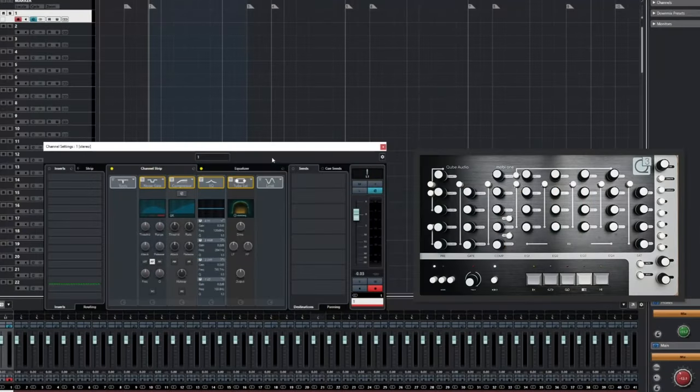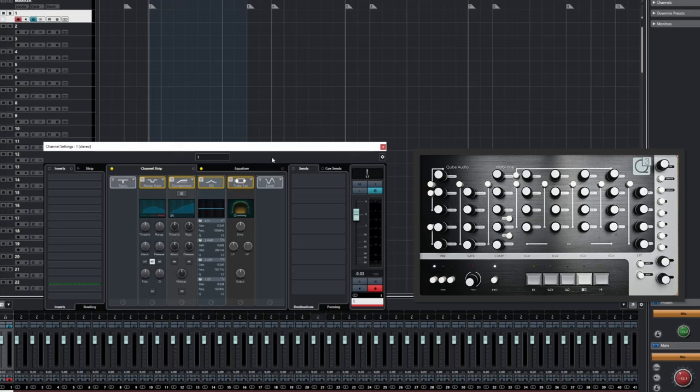Hi, and welcome to Cube Audio. In this episode, we'll take a look at the overall features of the MobiOne controller.